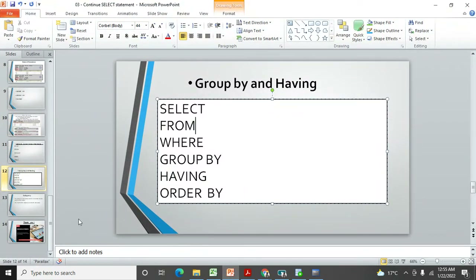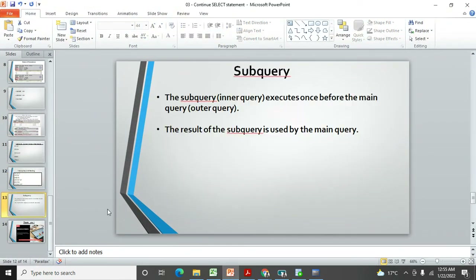Now let's jump to the sub query topic. A sub query is also called an inner query. It executes once before the main query, which is also called the outer query. The result of the sub query is then used by the main query.